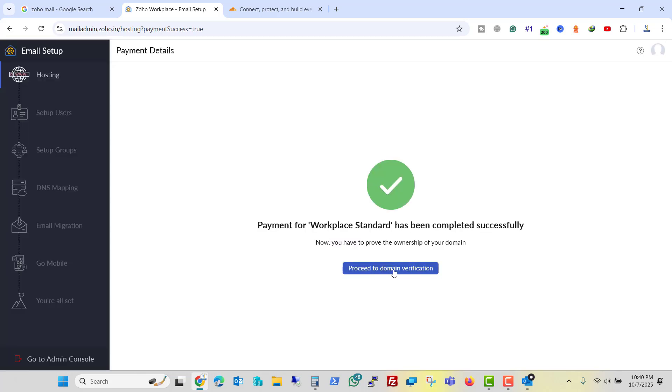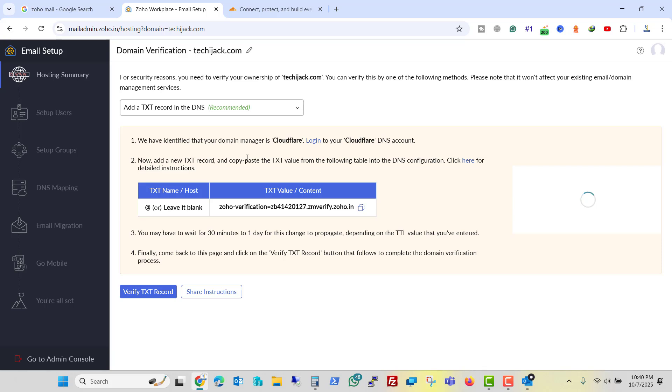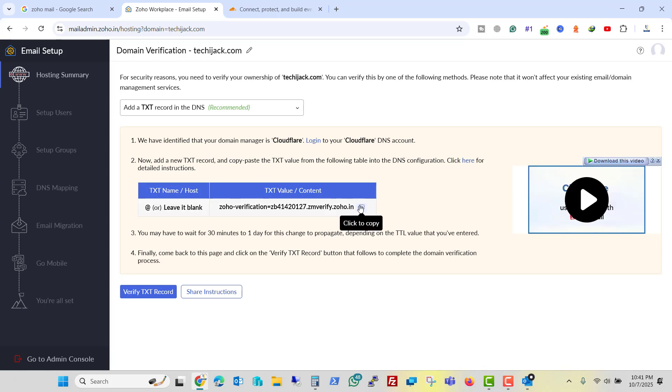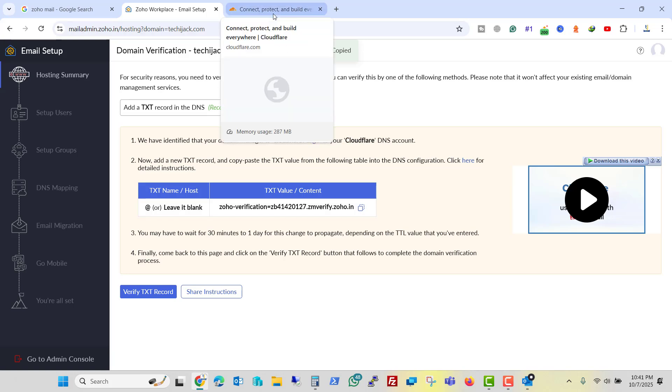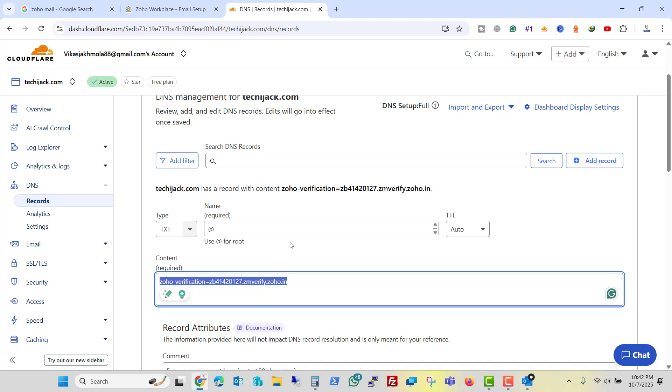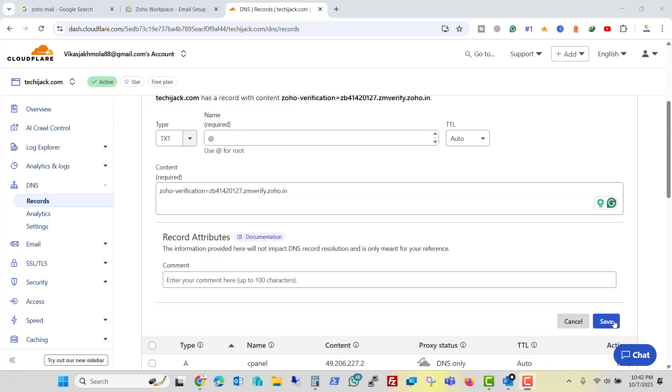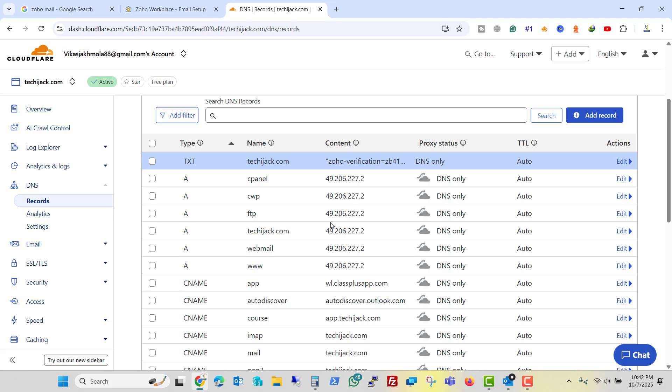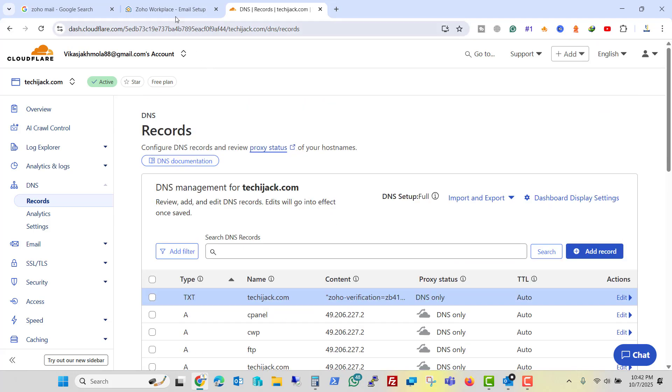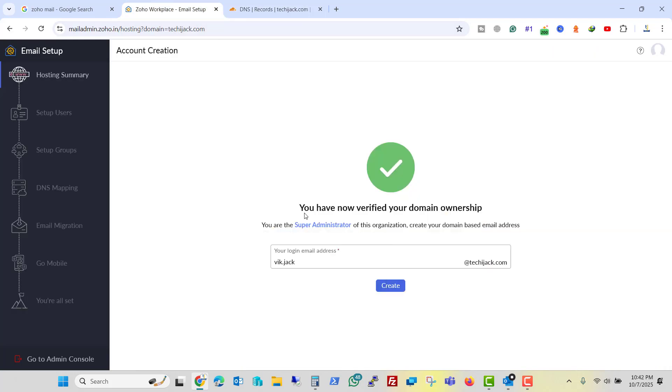So let's proceed to the domain verification. The same thing here it says verify the text record. I will copy the text record and I will add it to my domain. So I added the text record to my DNS zone of my domain that is techijack.com. Now I will click on save. So our text record has been added. Let me verify this and it's verified.